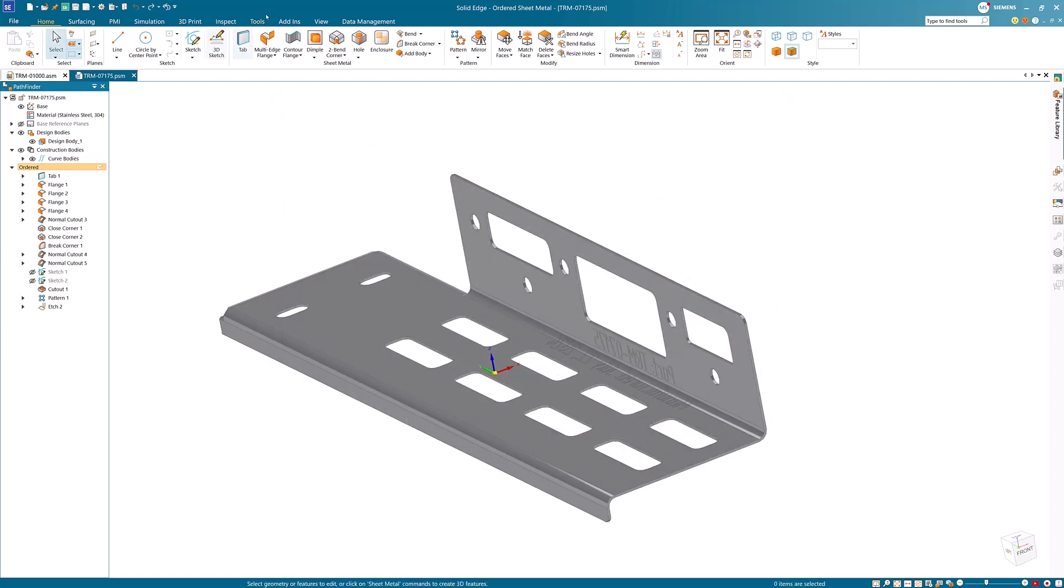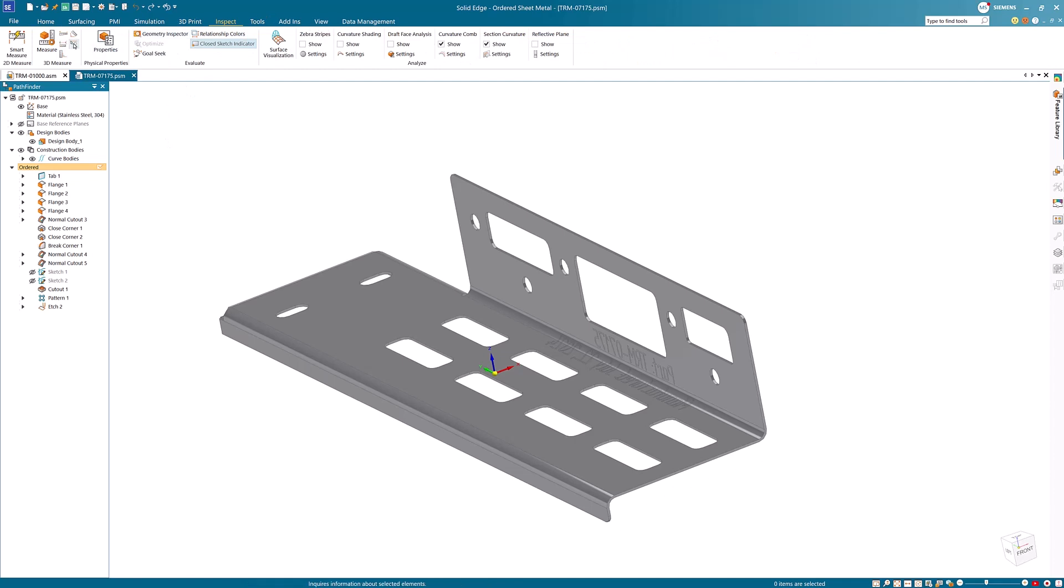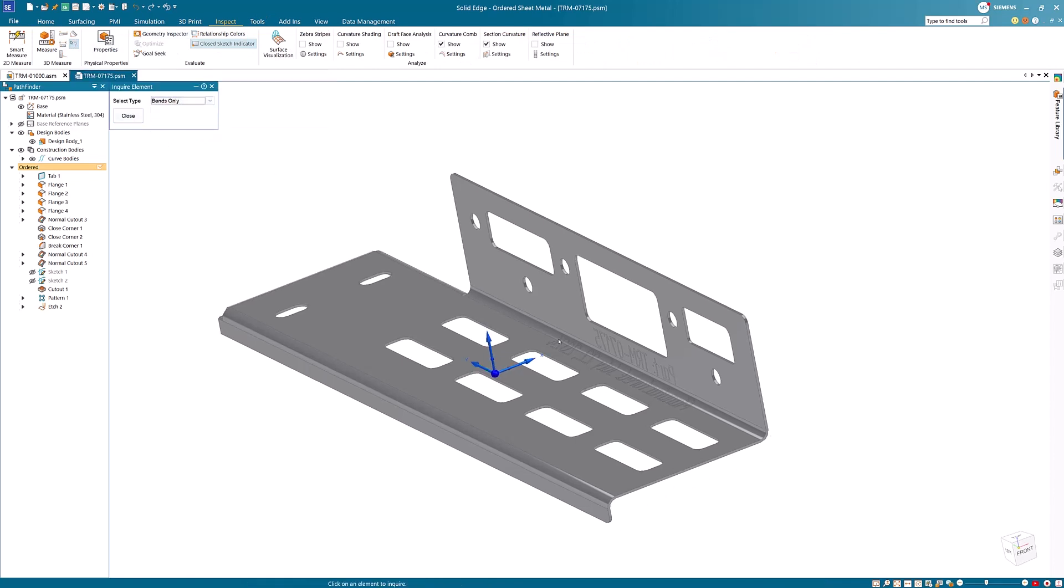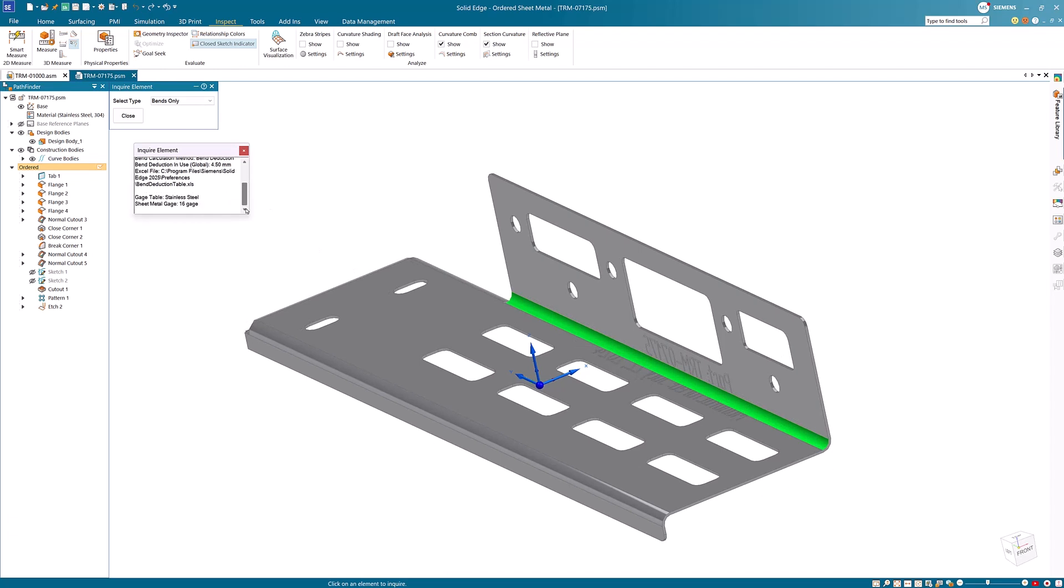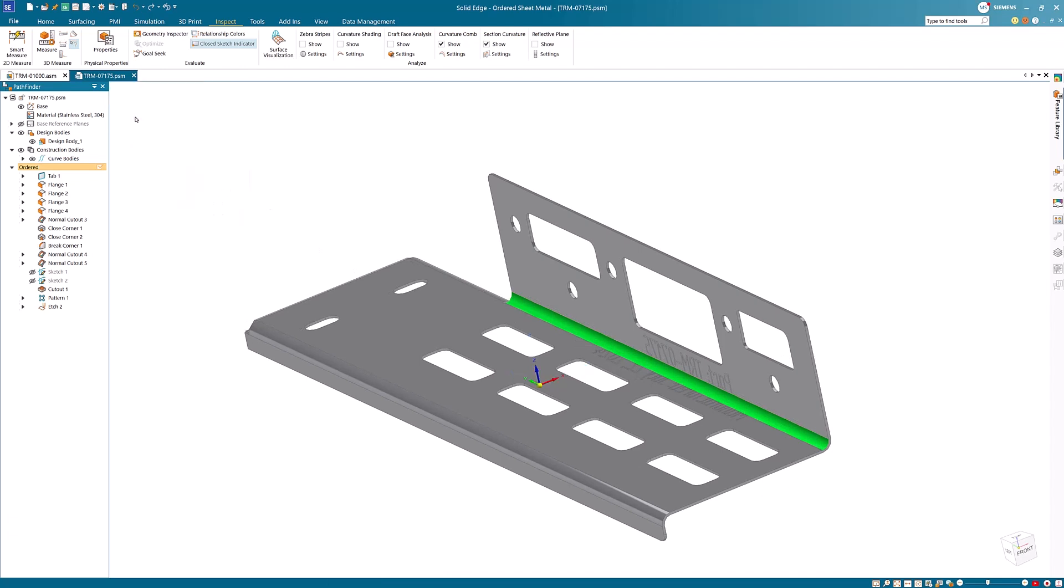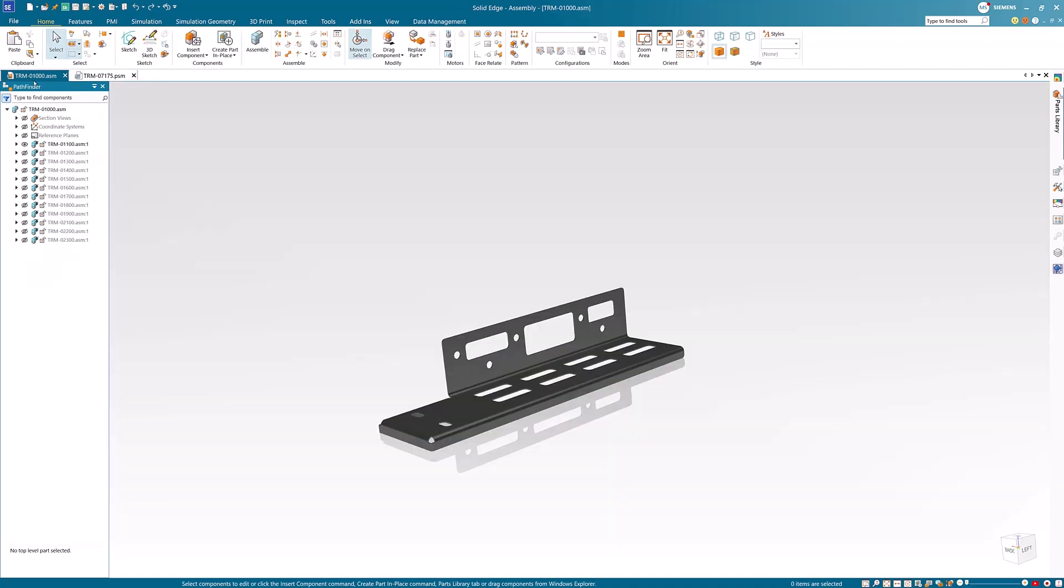All the useful information, including bend properties, calculation method, excel file information, and neutral factor can be retrieved and displayed by using the inquire elements command, which supports the new bend calculation methods with the bends only option.